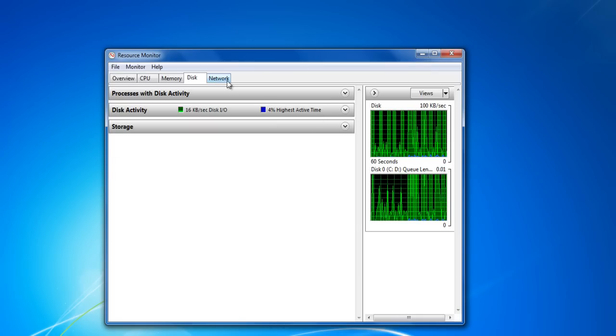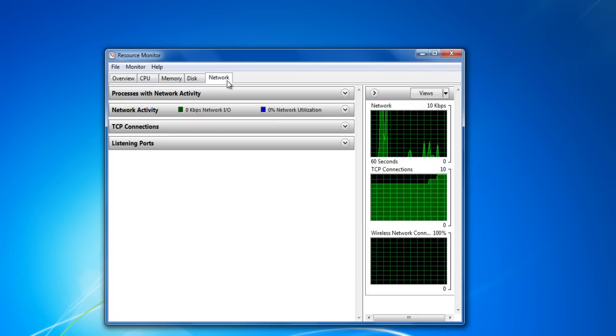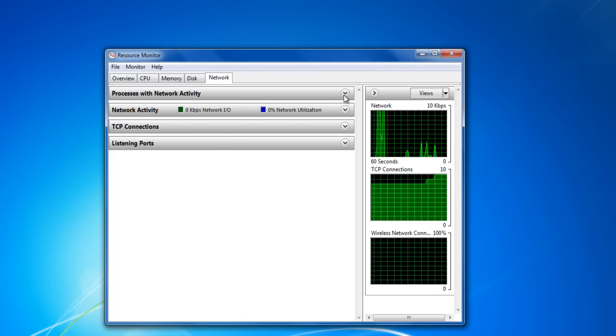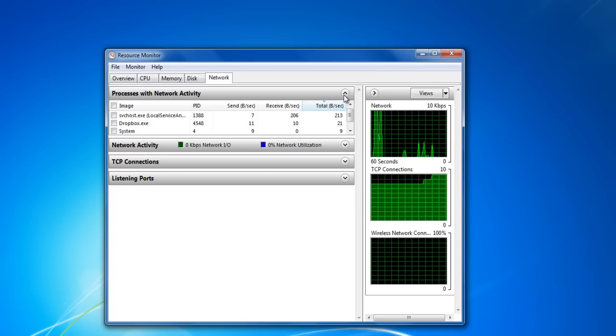The Network tab allows you to view the list of applications which are running on a network or are using an internet connection for their execution.